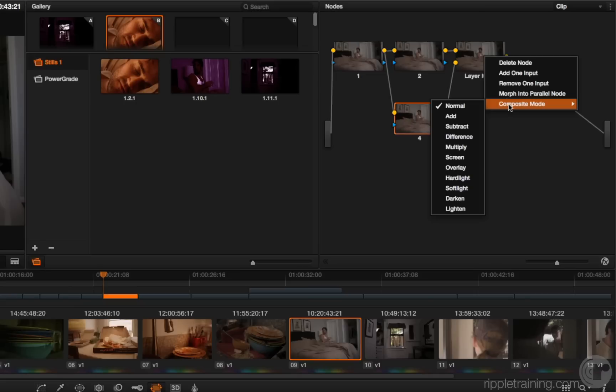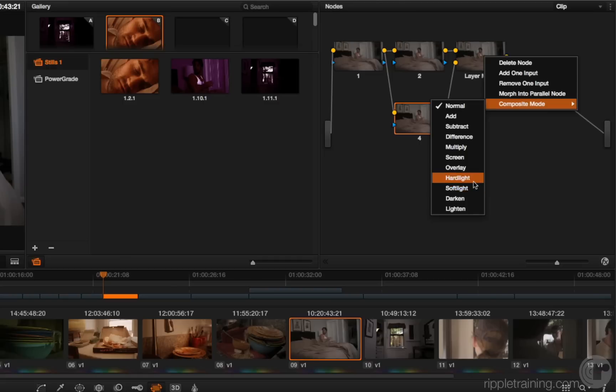...node and go into the composite mode submenu, you can see that the hard light and soft light composite modes that were added to the edit page but not the color page previously are now on the color page. So if you've really been wanting to use hard light and soft light in the color page, there they are. That's brilliant.